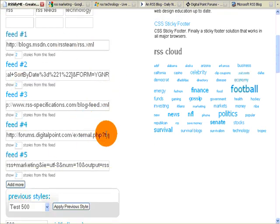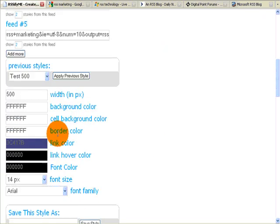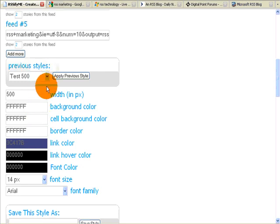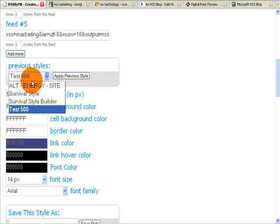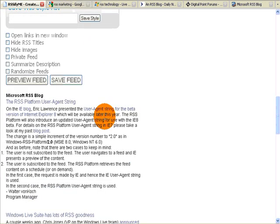So now we've got our five feeds. We've got our two items. And remember, now that we're a registered member, especially a paid member, we can use previous styles. So here's one called Test 500. And you can see how the feed displays with that.